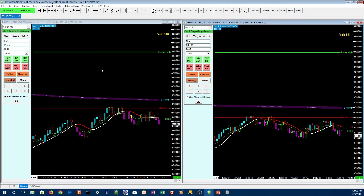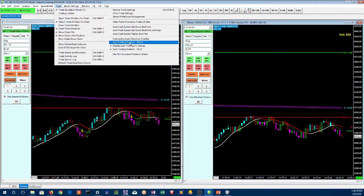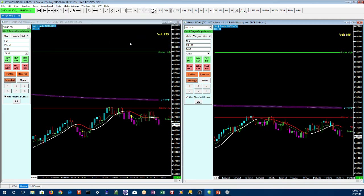Right now it's set to not trade. We need to turn on this symbol here — this feature called 'Auto Trading Enable Global.' If a bar forms with an arrow, it'll actually take the trade on the next bar. While we're waiting for that, I want to show you how we speed things up without going to the menu.